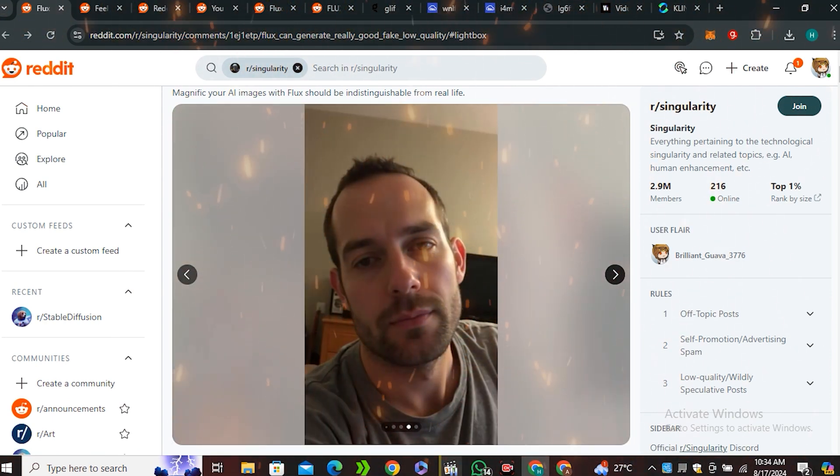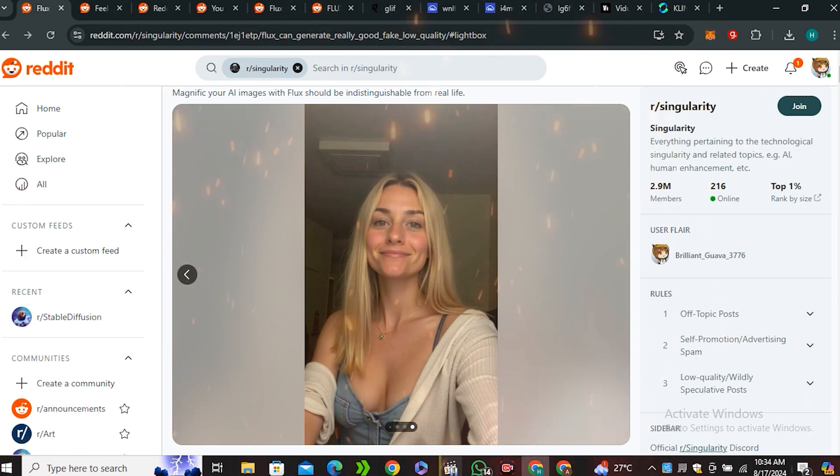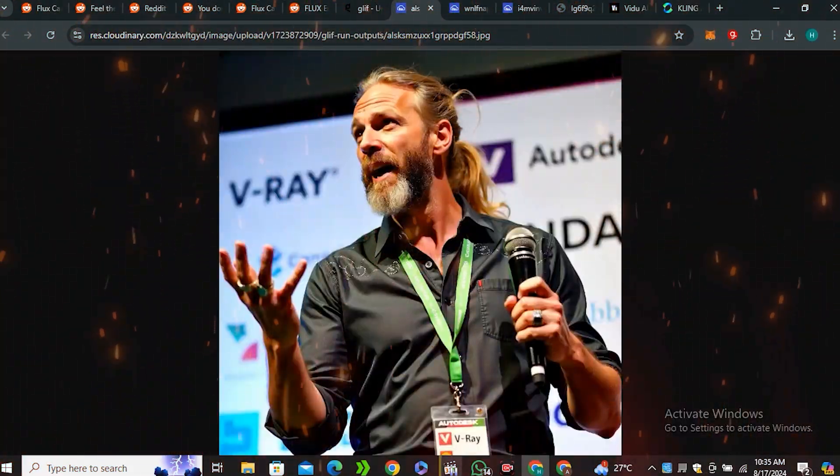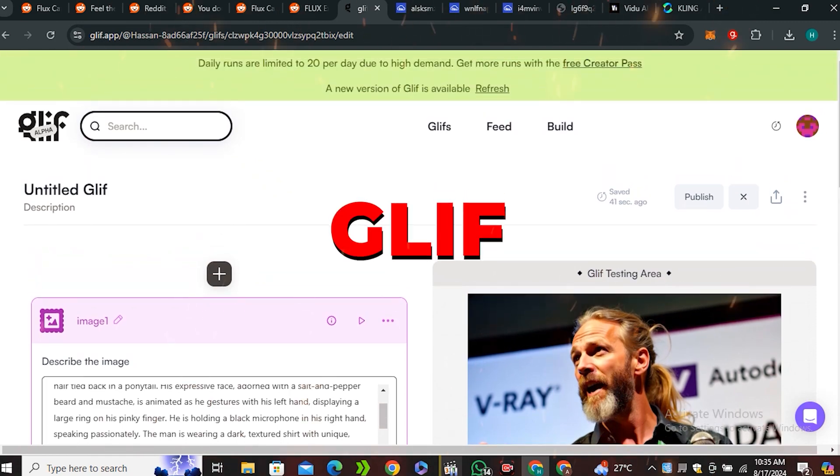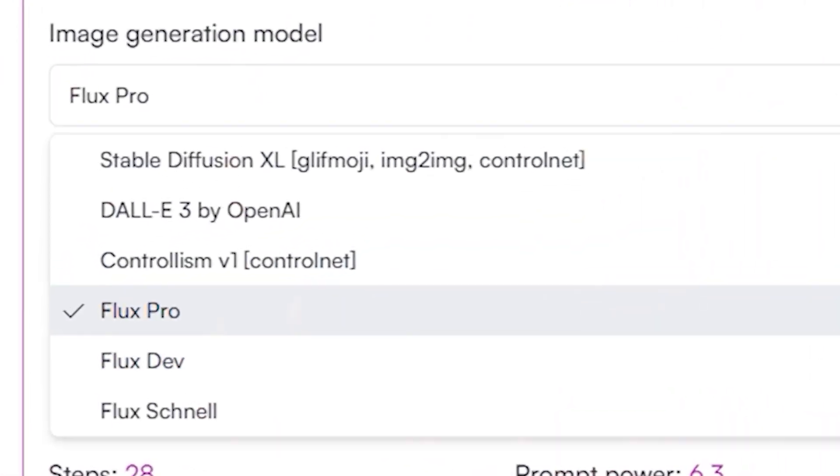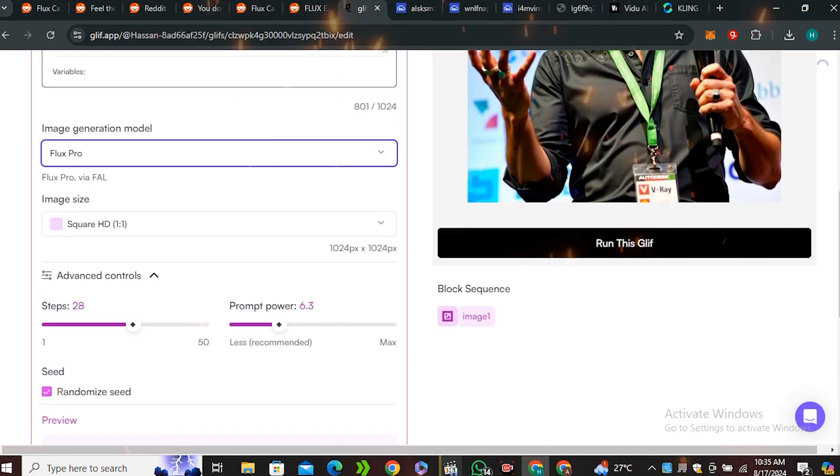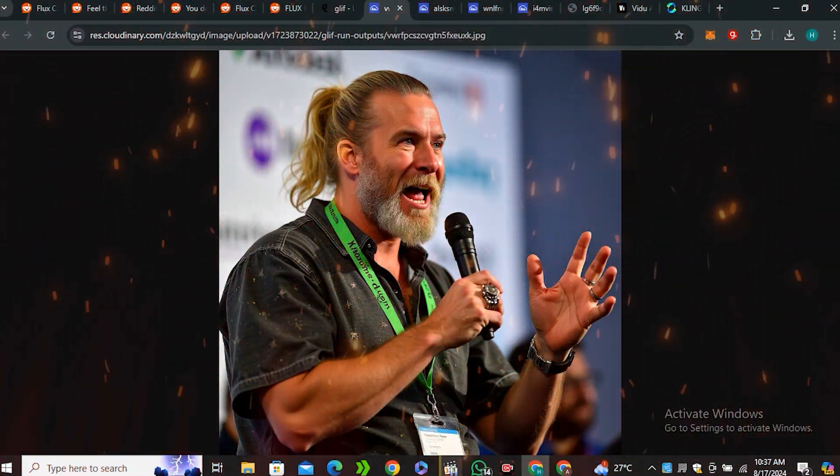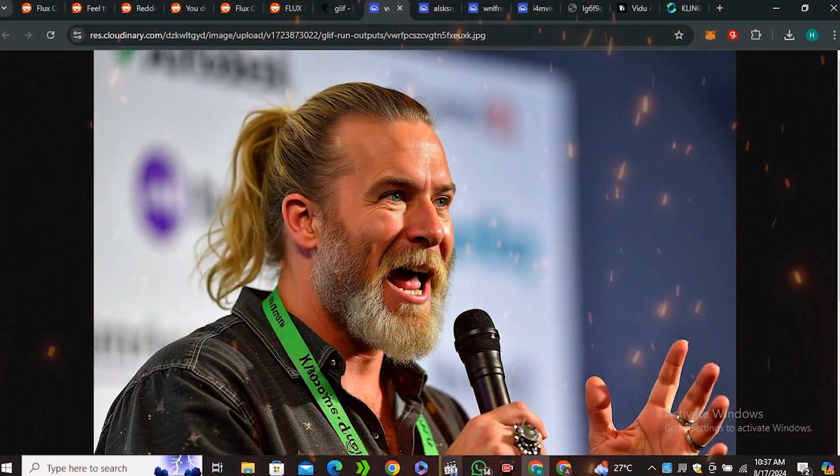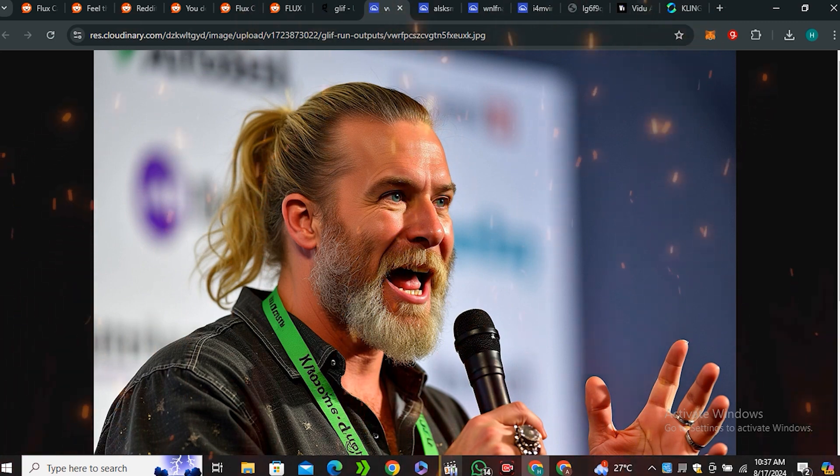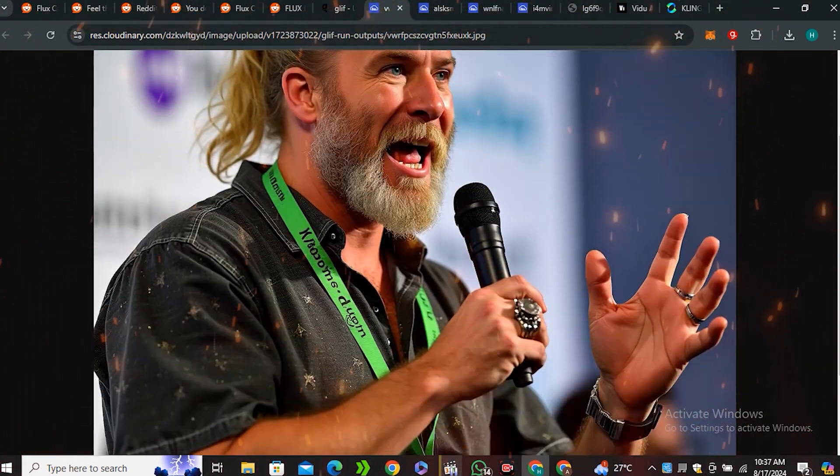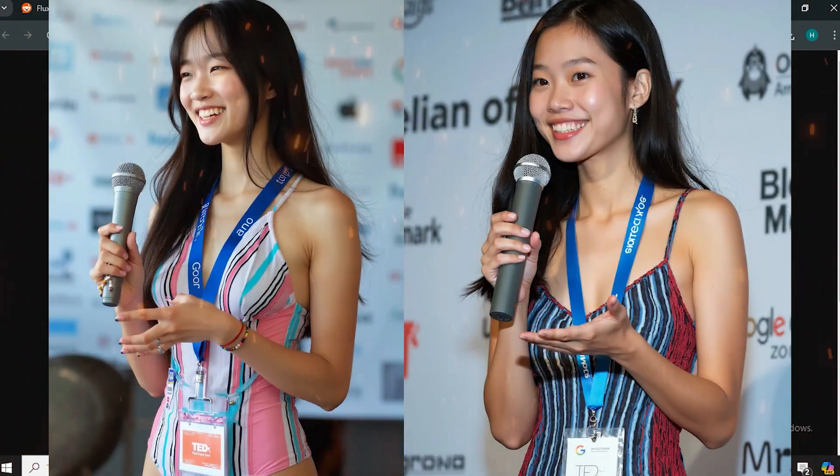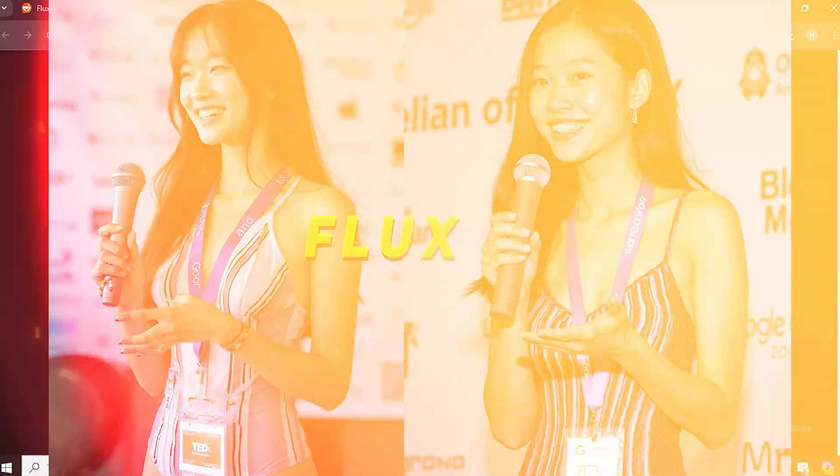But you may be thinking that why are we not getting this level of hyperrealism. As in my previous video I have shared a couple of methods to access the Flux AI. And one of them was Glyph. And we have tested the Flux Pro model inside of Glyph AI. But still we weren't able to get this level of quality. The images were very stylized and you can easily detect that this was AI generated. But now there is one more method to get most out of Flux AI.